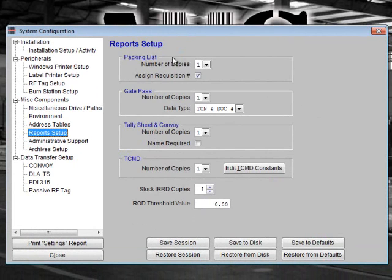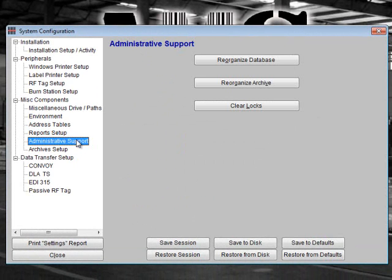The next section is Administrative Support. This section allows you to reorganize your databases if they get corrupted. Please note that secondary AMS machines should not be in use when you perform these functions. Please see your AMS administrator before you attempt to reorganize your database.